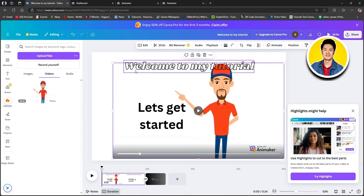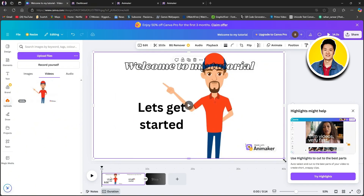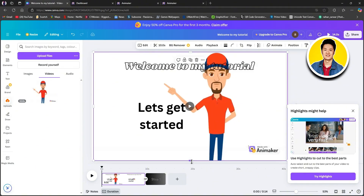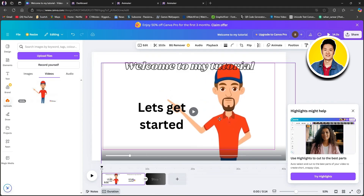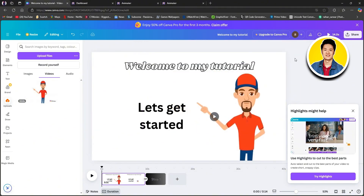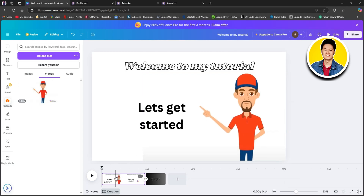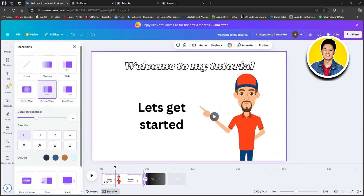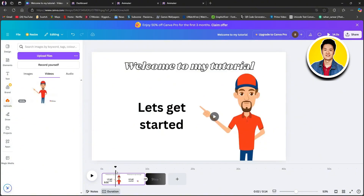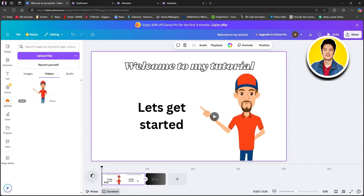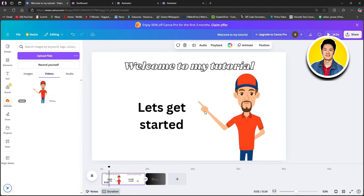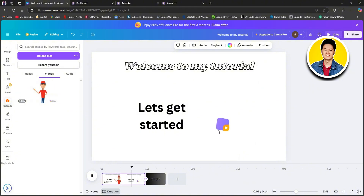Now let's adjust the position of our animation — you can set it however you like. Once you're done with the position, go over to the bottom panel and make sure that all the animations are in place. You can also adjust the duration of the animation from the bottom panel. Once everything is set, click on the play button and you will get to see your animation in action.